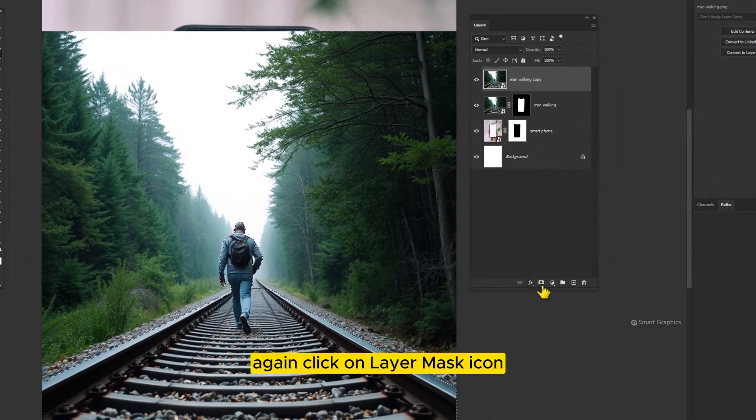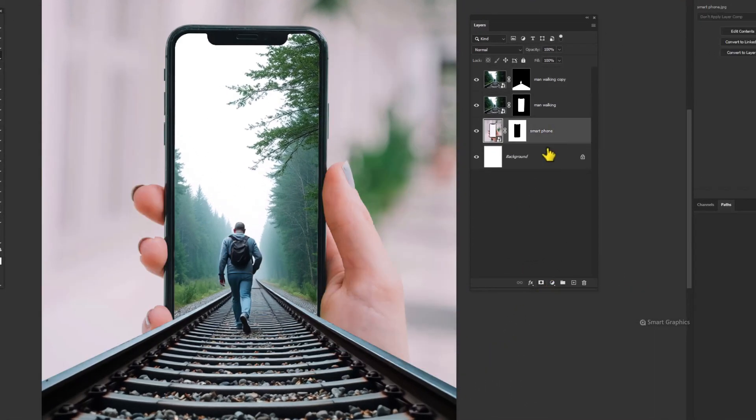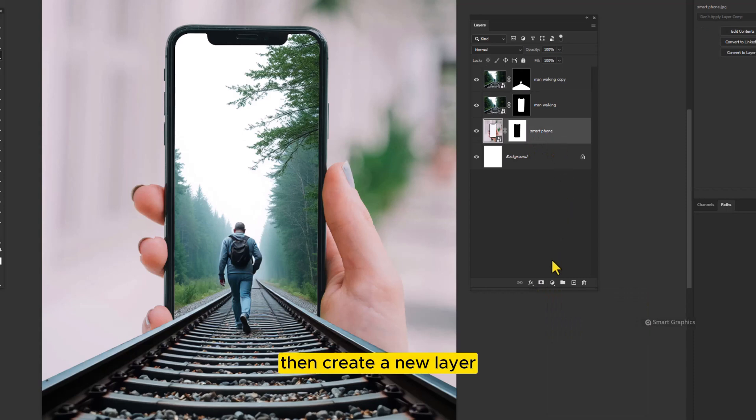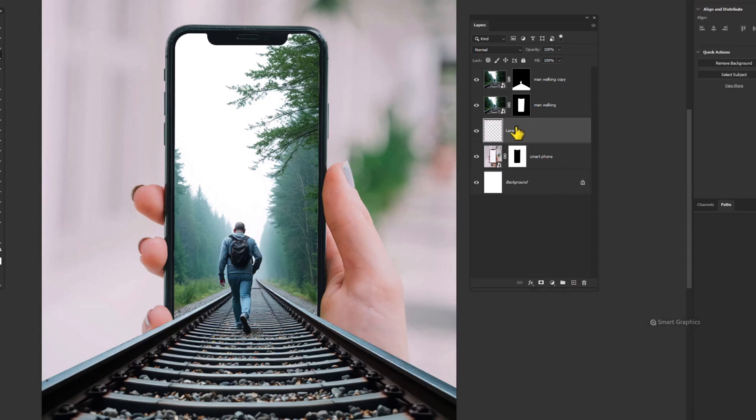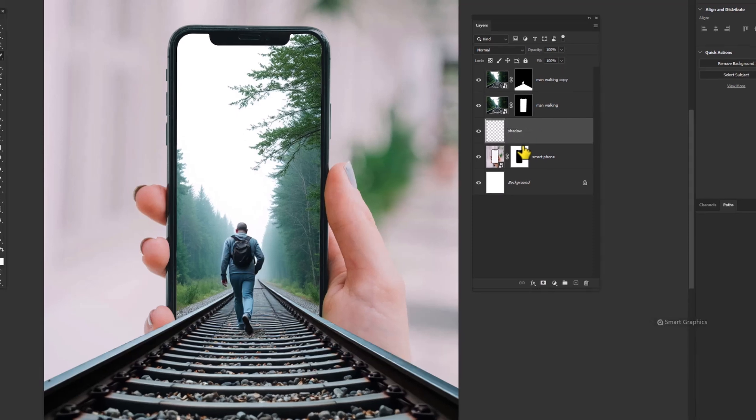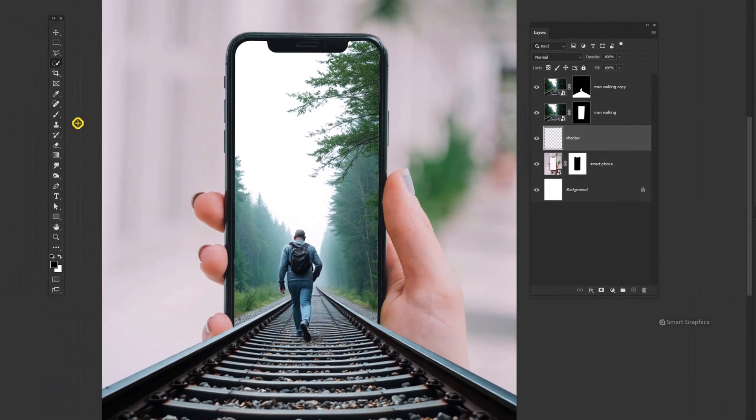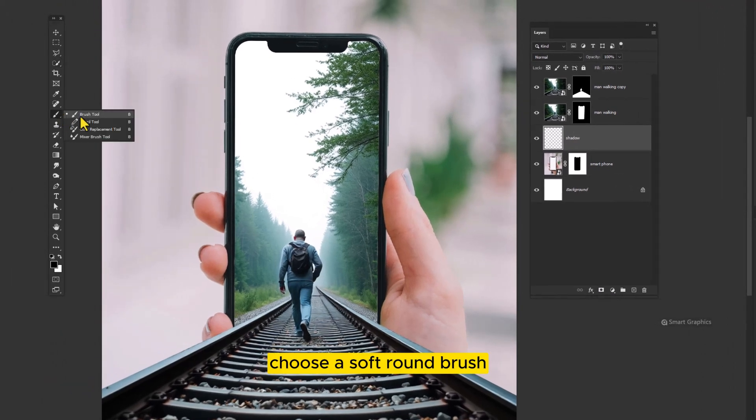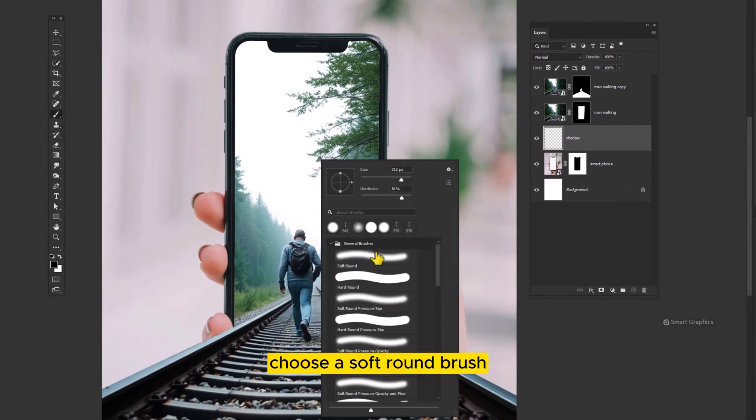Again click on layer mask icon. Then create a new layer. Name it as shadow. Choose a soft round brush.